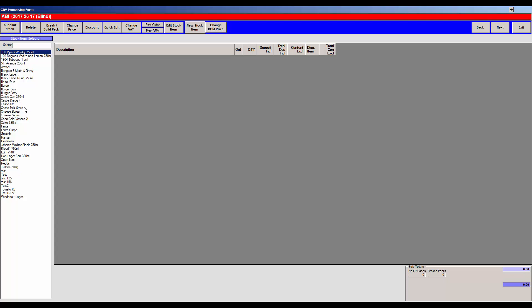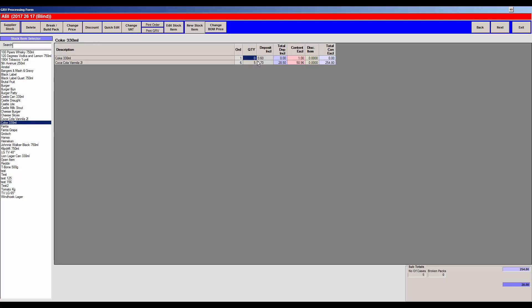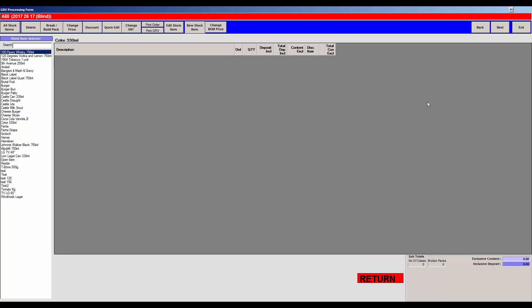You can find Coca-Cola Vanilla on the list — it comes in packs of six — and enter that you're receiving five cases. You can also add Coke 300ml, which currently comes in singles, meaning the pack sizes haven't been set up properly yet, and receive 24 of those. Pressing tab updates the totals at the bottom right, showing you've received 29 products or cases, then simply click Next.